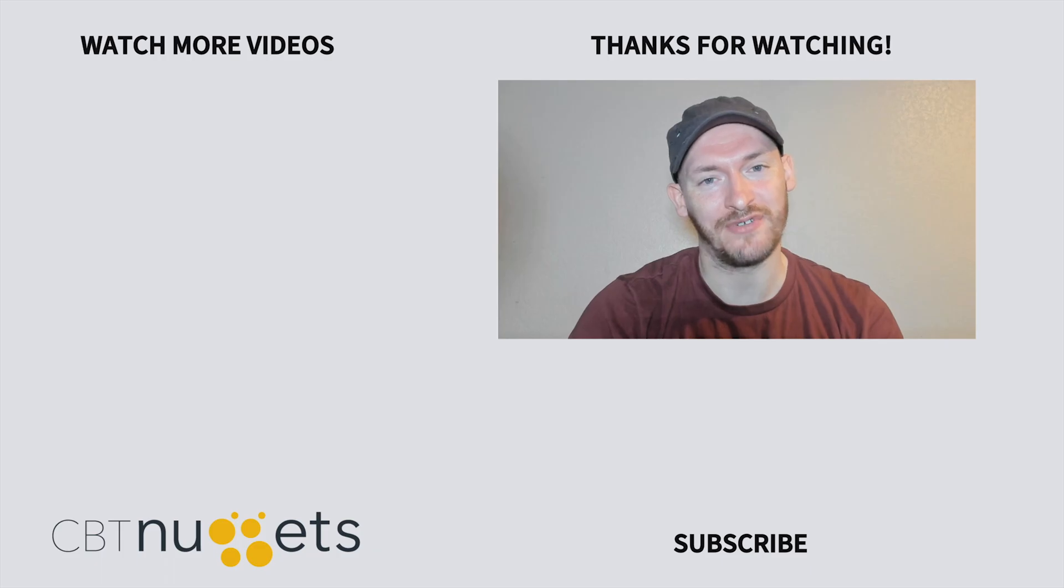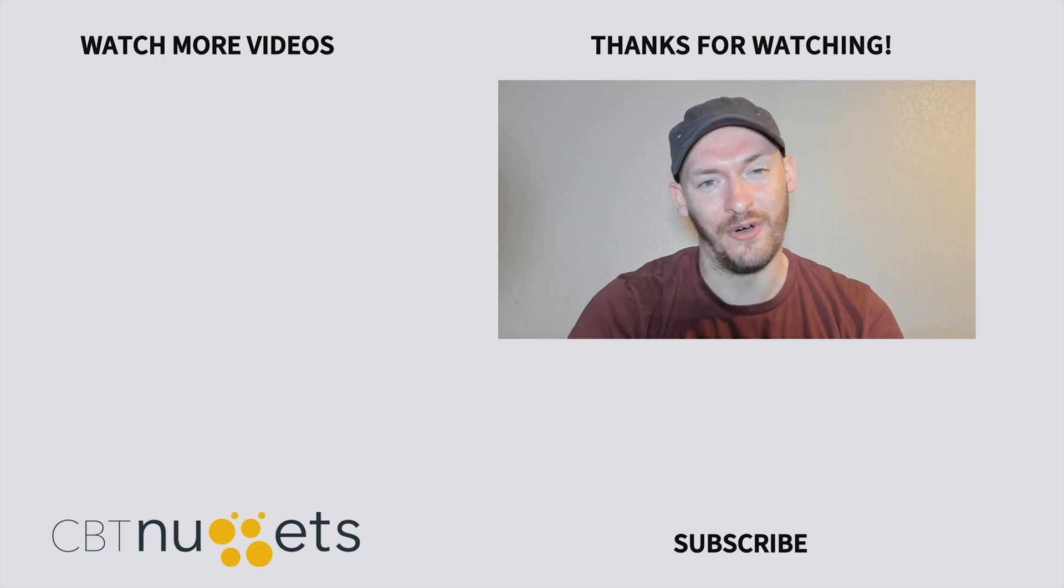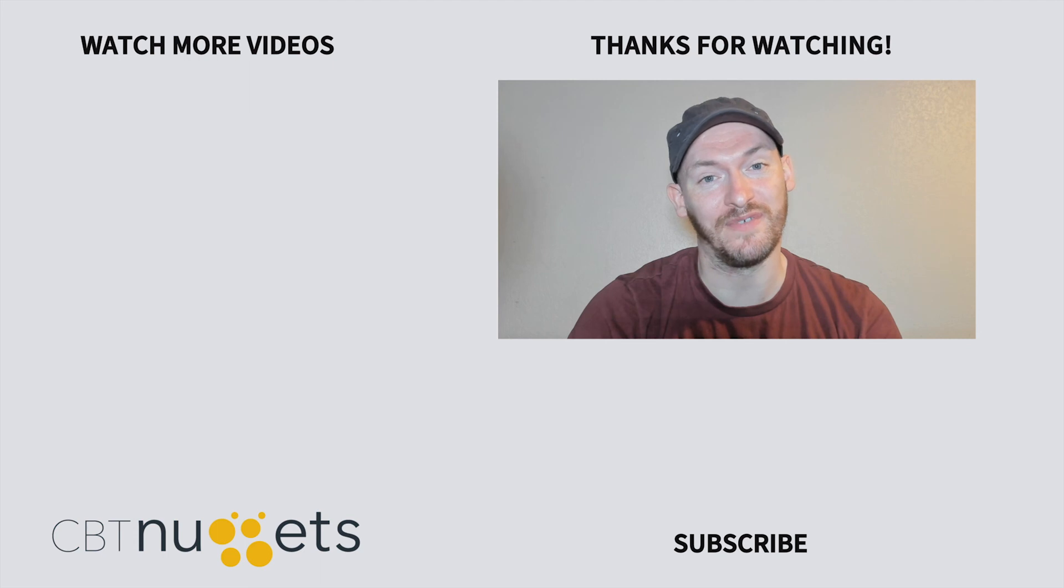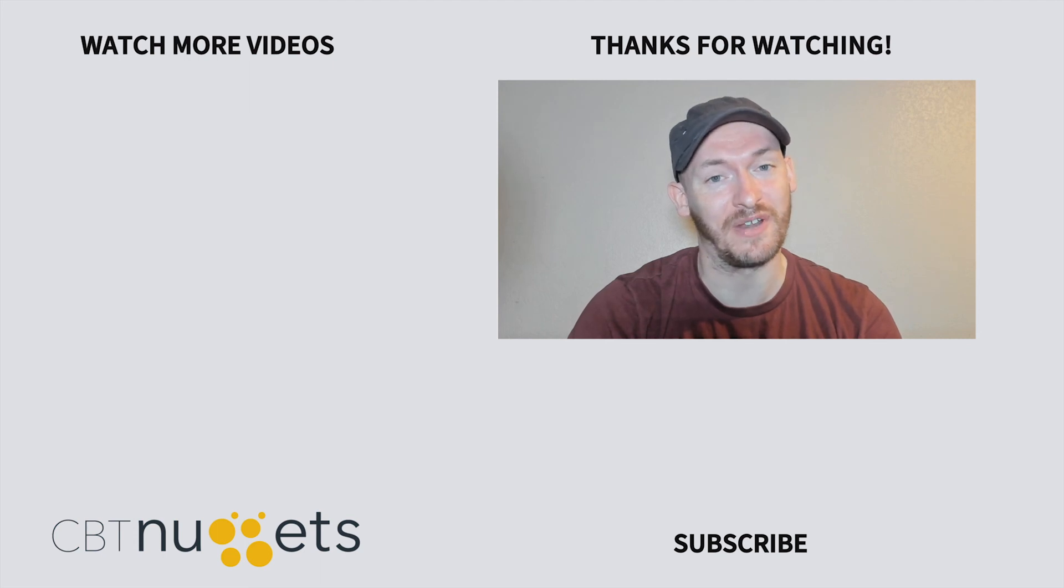Thanks for watching. If you're interested in a career in IT or just looking to brush up your IT skills, then be sure to visit cbtnuggets.com for a free trial.